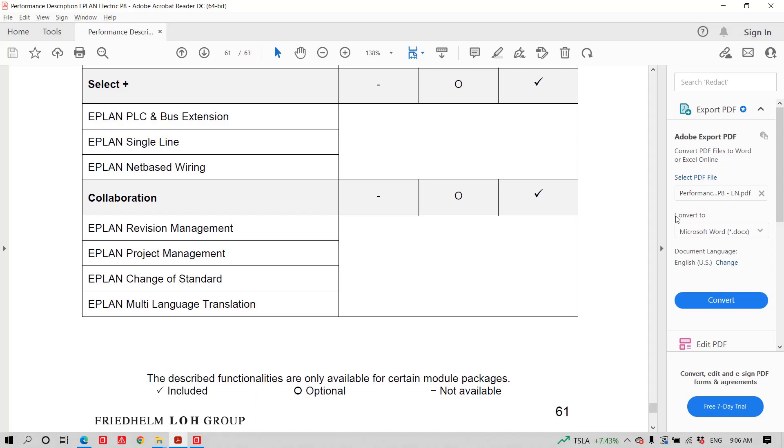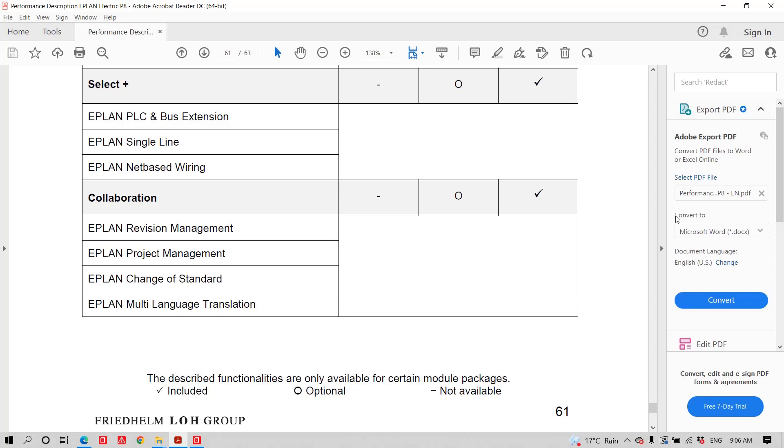Let me distinguish a little bit what these four things are. The ePlan revision management, included inside ePlan, a little bit like a protection for any kind of change that may be done in a specific project. The ePlan project management, which is more like a vault that will look at all the projects you have within your environment. The ePlan change of standard is an interesting topic when you collaborate on different norms and different standards. Here, I'm thinking about switching, for instance, something that was originally created in IEC and switch it over to NFPA. The ePlan change of standard will help me there. And of course, the multi-language translation, which is also quite nice when you have to work and deal with multiple languages.